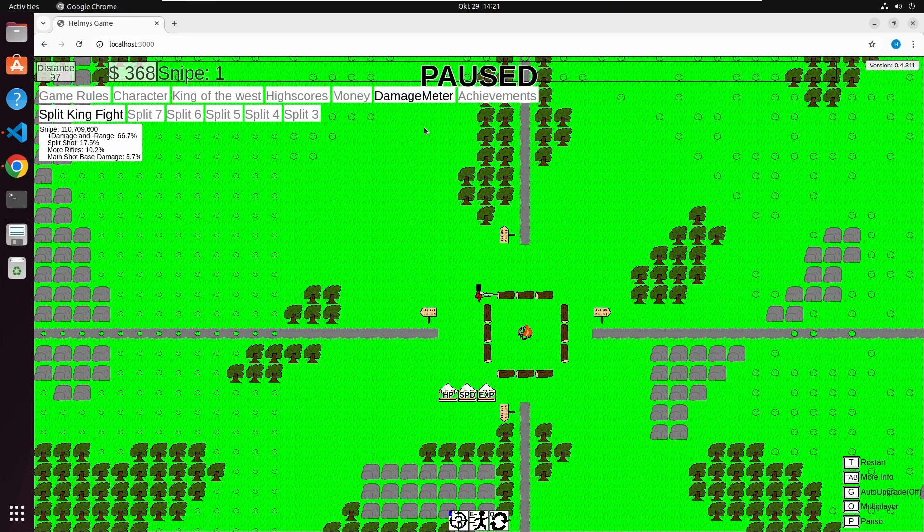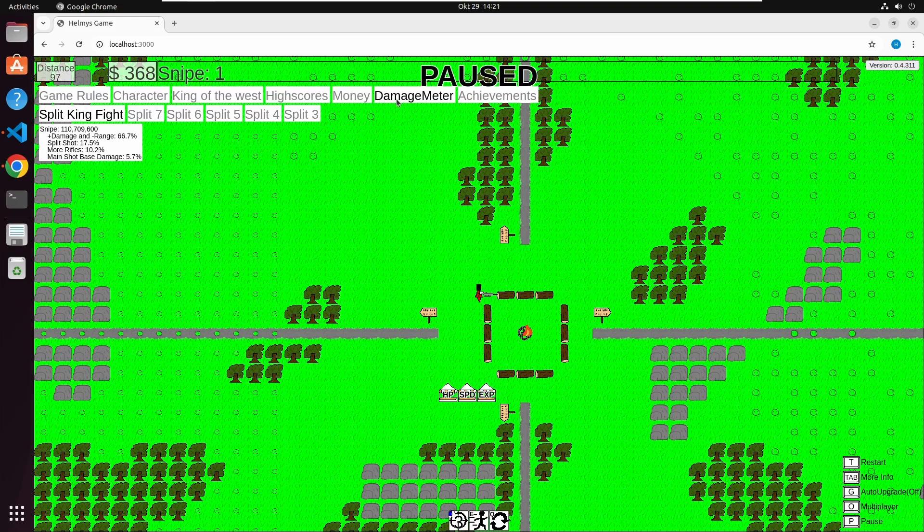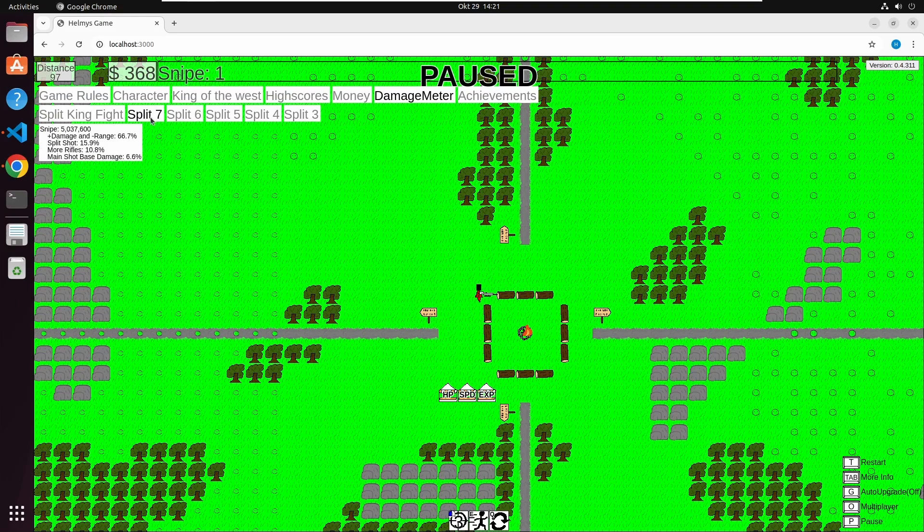Another feature is the Damage Meter, which should give you a hint of what upgrade does how much damage for your ability.